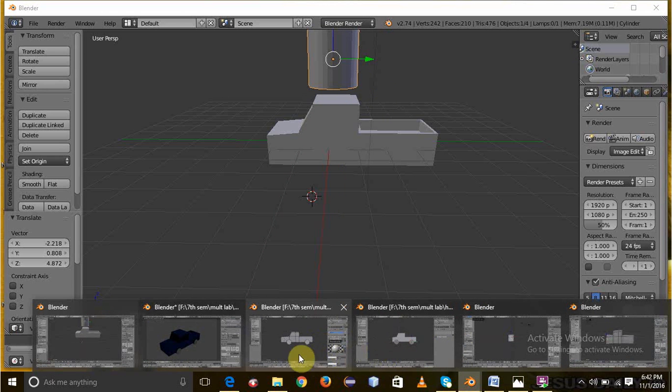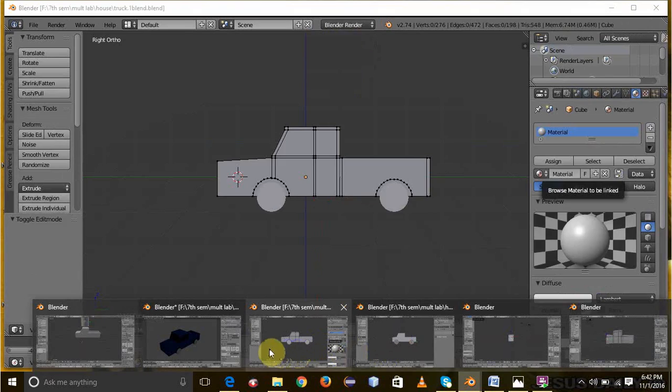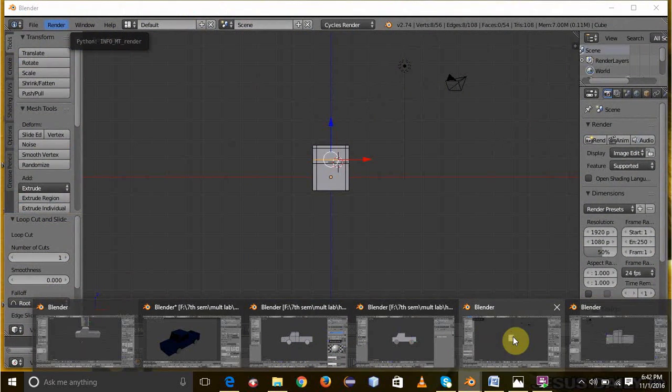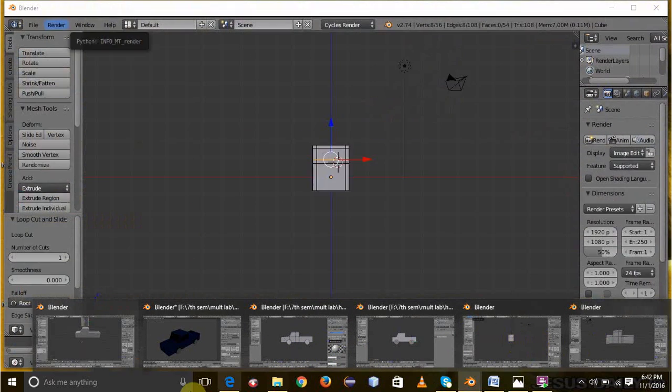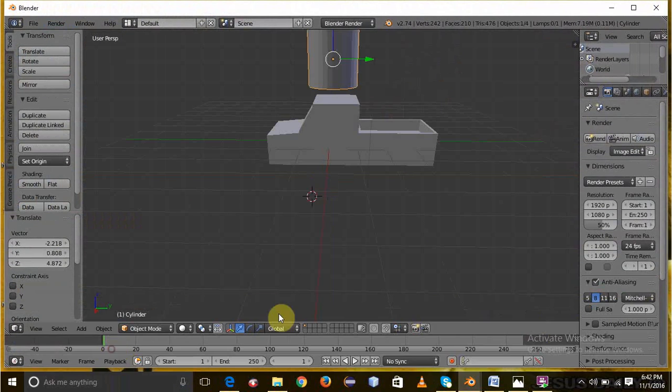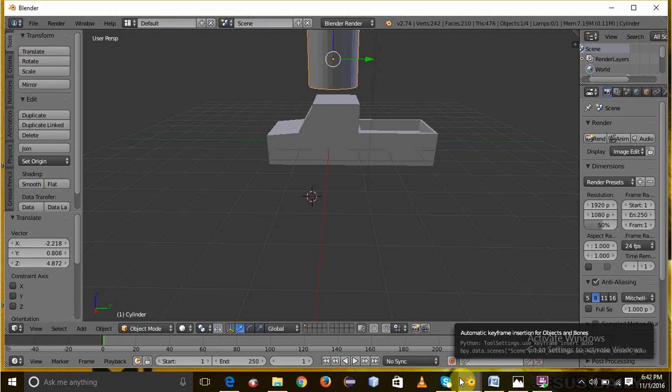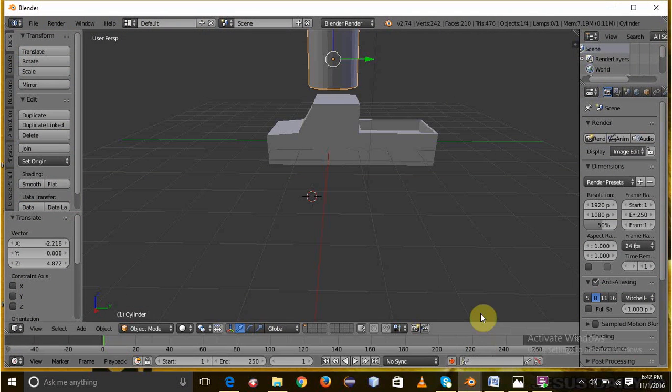We can see it here. Then we can scale the cylinder to make the desired wheel. Select the wheel and duplicate it to make holes. For precision, shift plus 2.